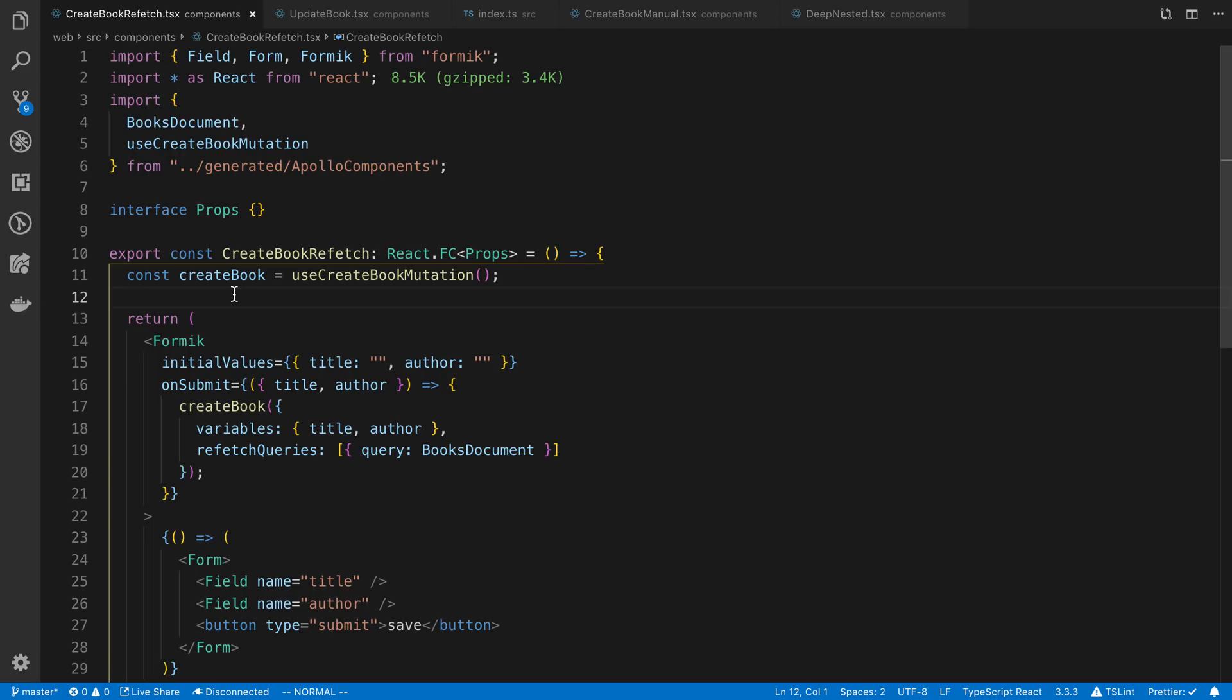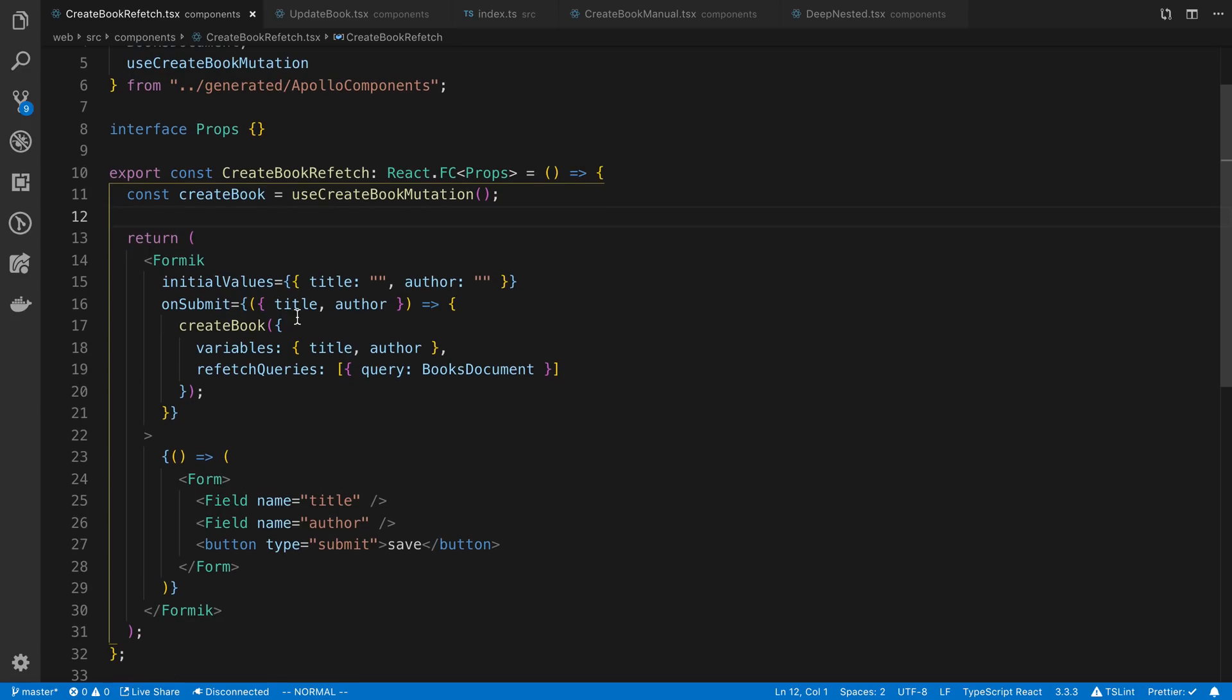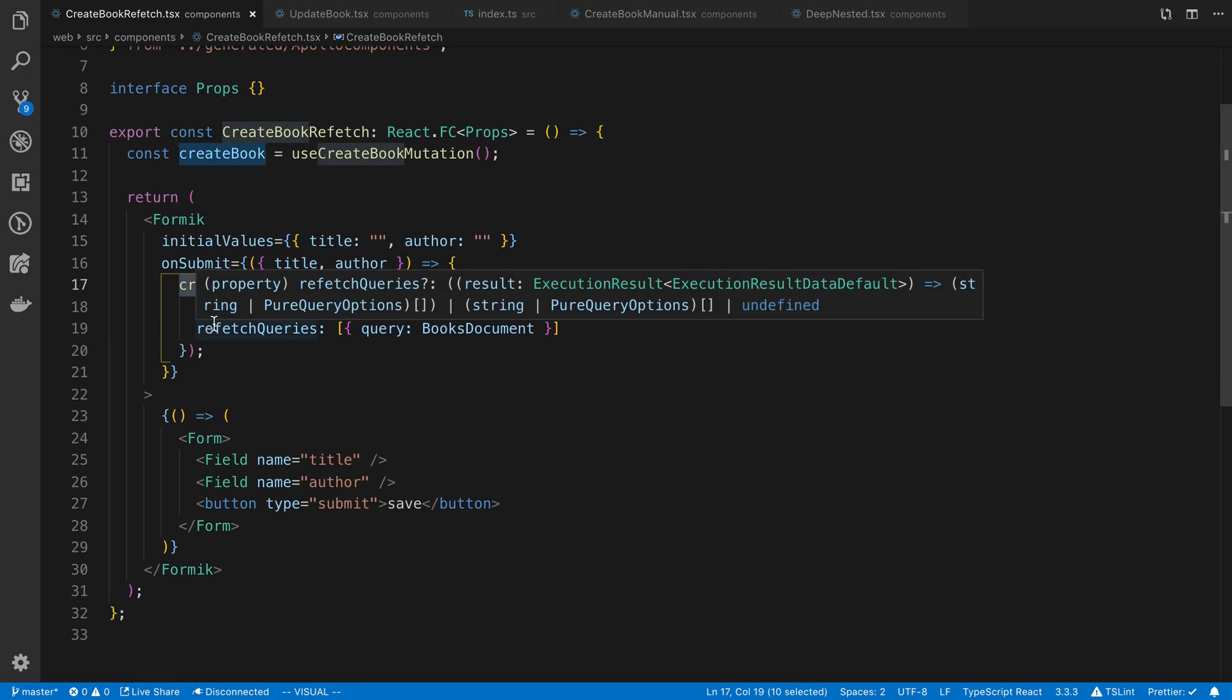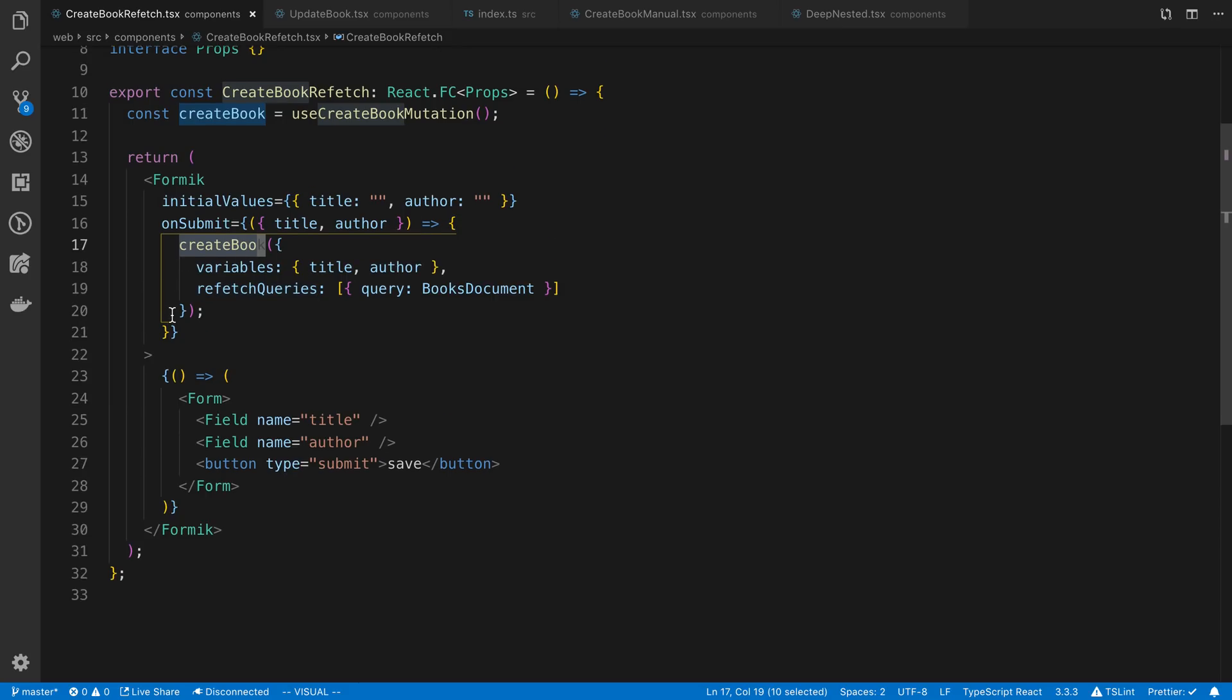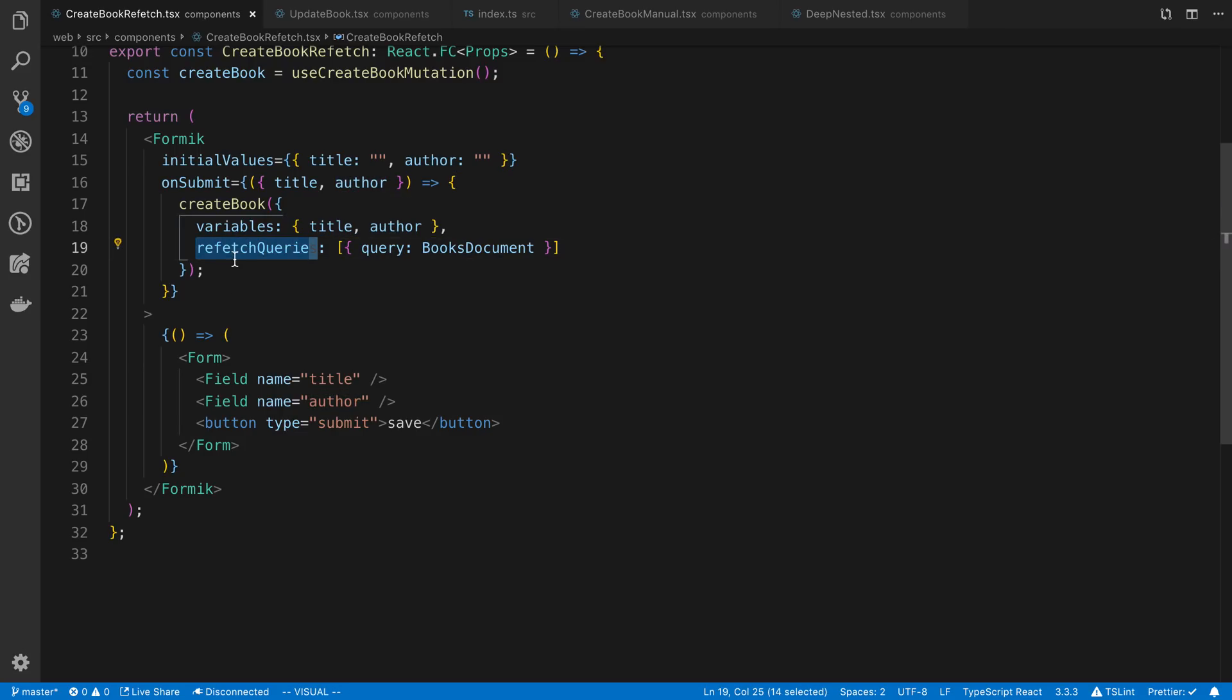Basically what I want to happen is after I create a book I want to update the query that fetches all the books or displays all the books. I'm passing in the title and the author as the two variables to create the book, and then I'm passing in this refetch queries field where I pass an array of all the queries that I want updated after this create book happens.